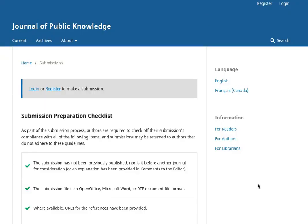One of the elements included in OJS 3 is ORCID integration. The journal manager can enable the ORCID plugin and configure it with their API key from the ORCID website. This has already been done in the installation you see here.